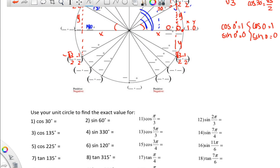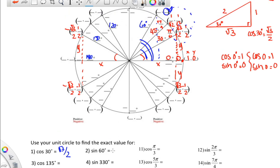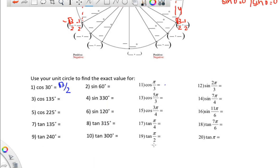Once the unit circle is filled in, you can answer questions. The cosine of 30° is the x value at that point: square root of 3 over 2. For sine of 60°, you need the y value at 60° on the unit circle. The cosine of pi over 3: since pi/6 is 30° and pi/4 is 45°, pi/3 must be 60°, so you need the x value at 60°. There are some tricky ones — including angles like 270° — that you'll need to figure out on your own.